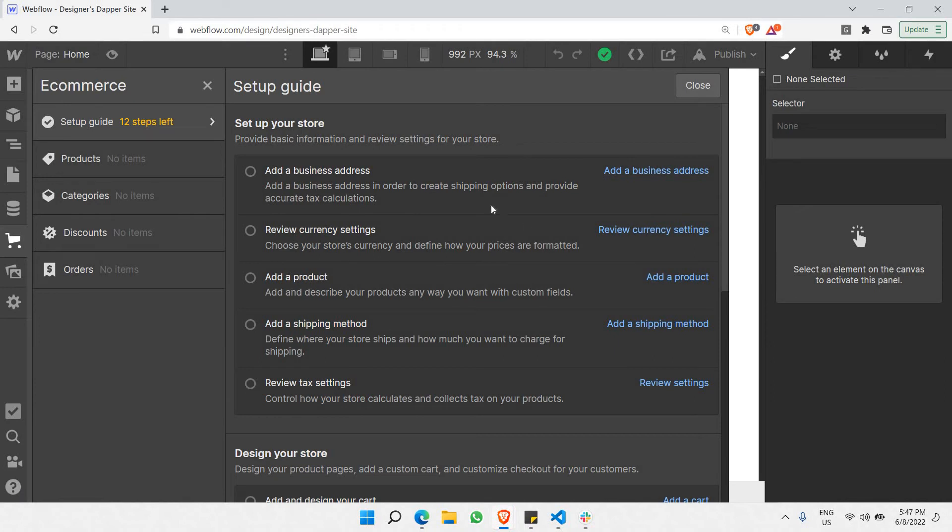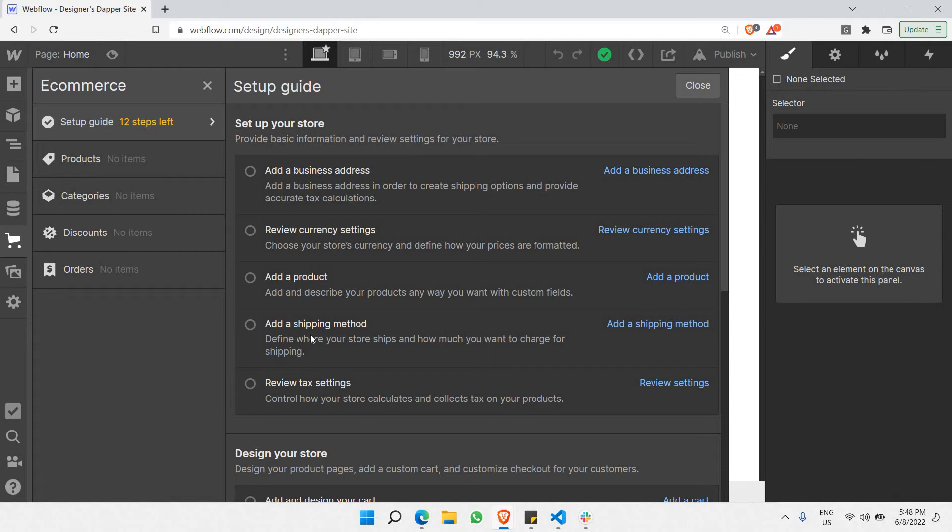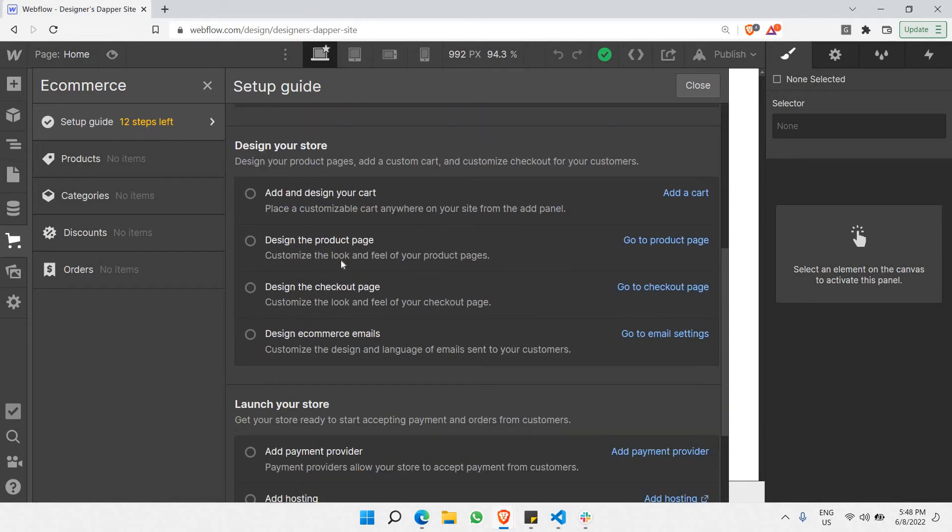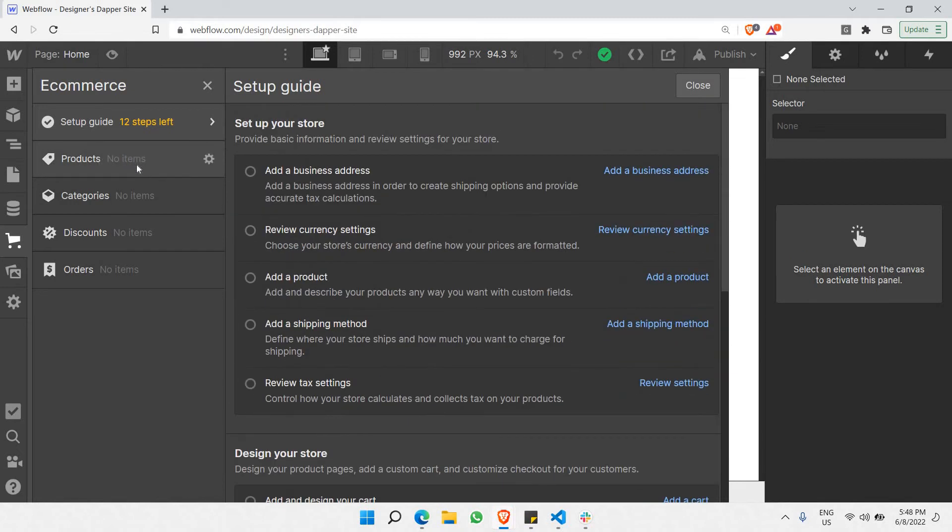So, as you can see here, these are all the steps that are required to set up your store here. You can go through these by yourself. But, the most important step that I would like to teach you is setting up the products, categories, and managing your products. That's the whole idea of this particular part of the course. So, first of all, I would like to go to categories.